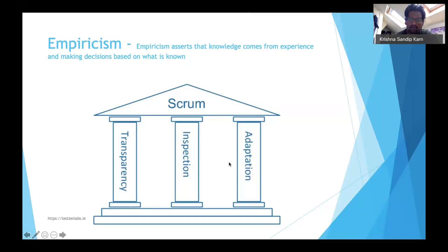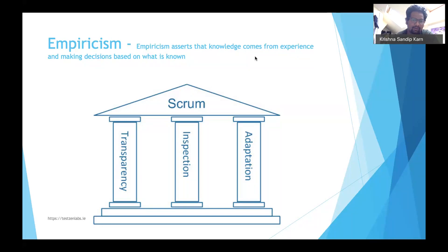Today we are talking about empiricism, which is a core fundamental principle that the Scrum framework is built upon. Empiricism is about gaining knowledge from experience, getting insights from there, and making decisions based on what we know. The standard definition states that knowledge comes from experience and we make decisions based on what is known.